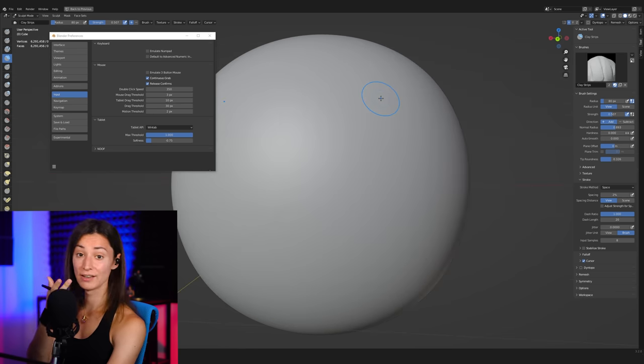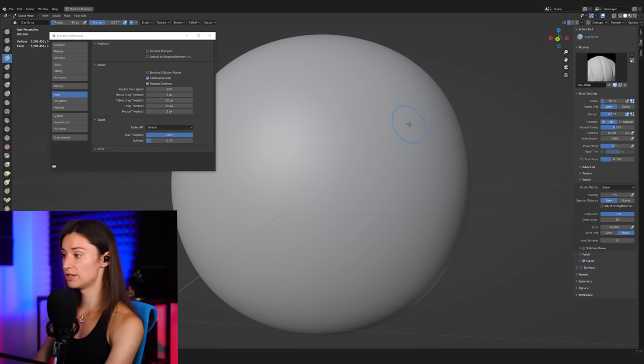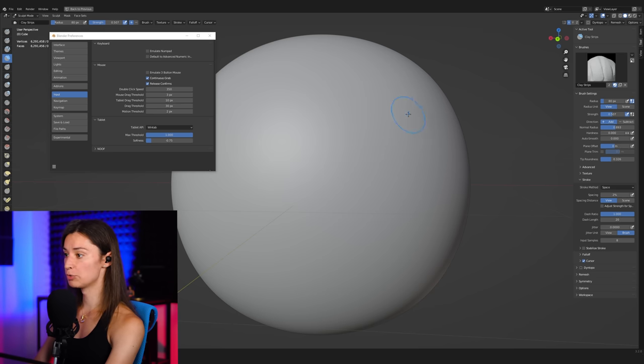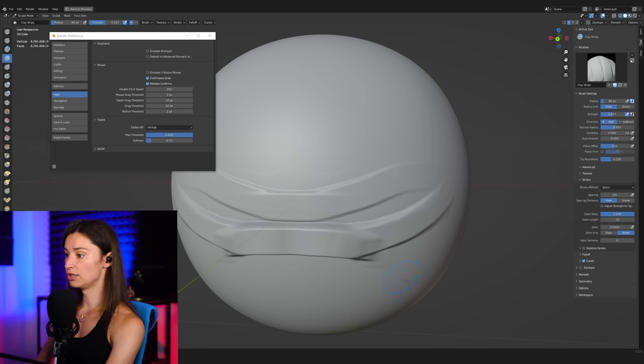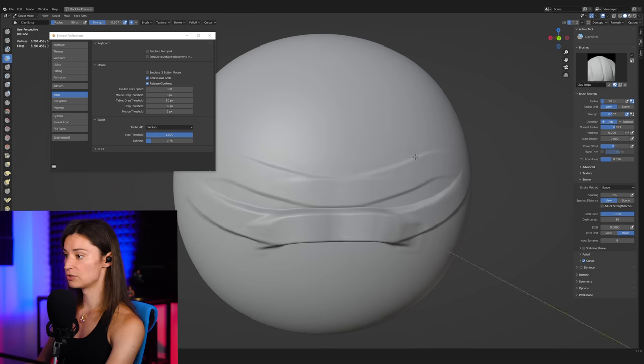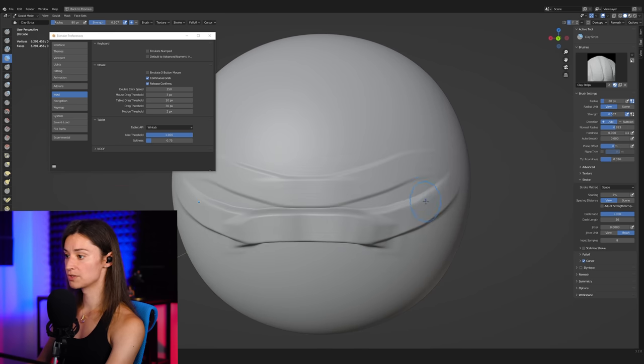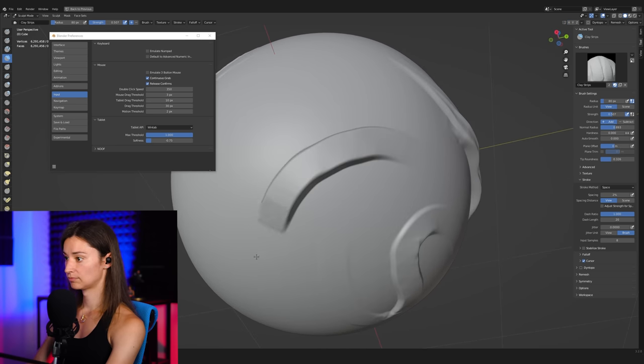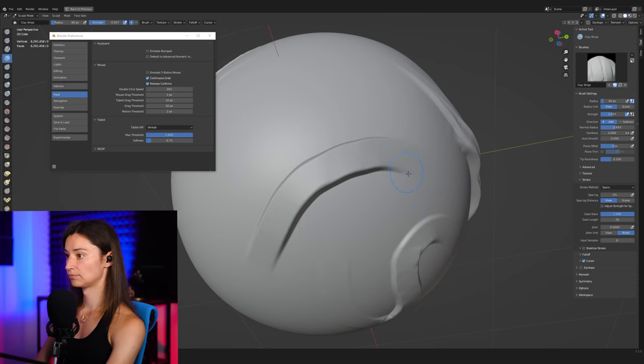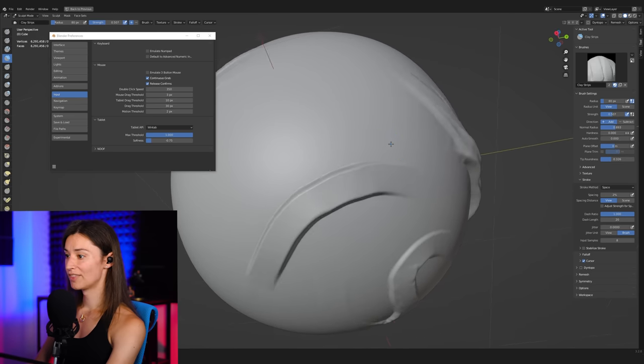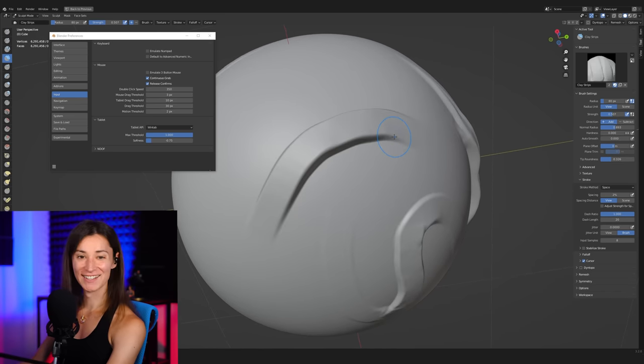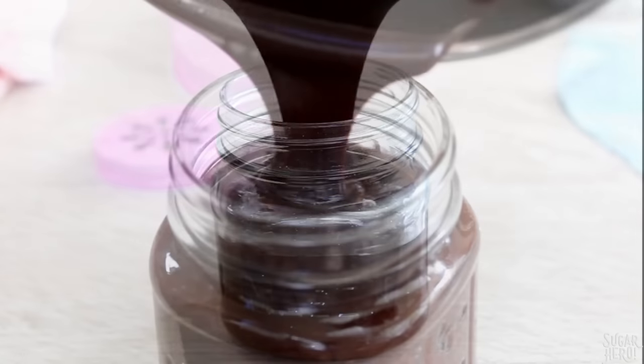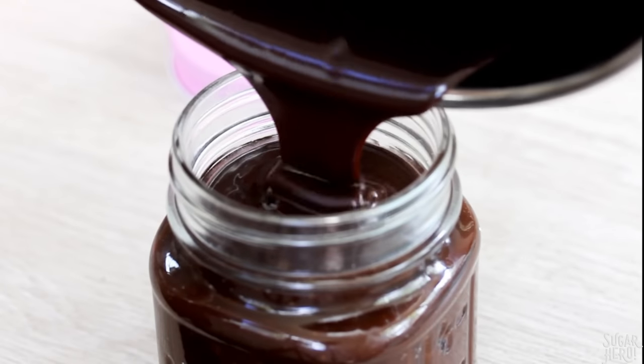There you go. Look at that. Smooth as butter. It looks beautiful. So what I like to do then is to simply build volume with those clay brushes.